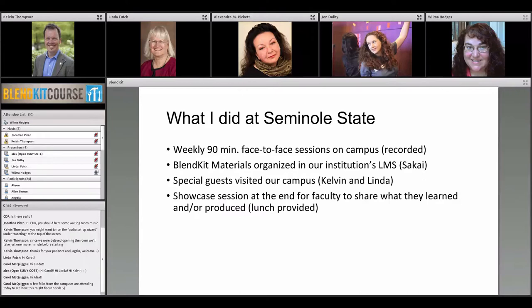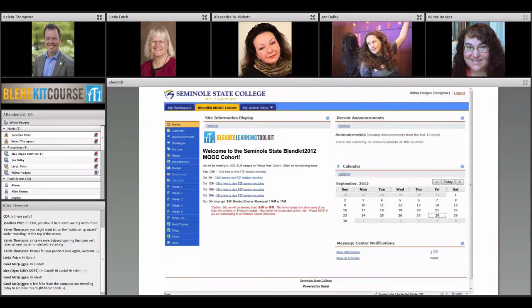Seminole State is only about a half hour from UCF, so it was great that we could have guest speakers a couple of times during our sessions — Kelvin and Linda were able to come over and talk with our faculty. Kelvin came for the showcase at the end of the five weeks, where faculty could share what they'd learned, showcase anything they'd developed. We also provided lunch as an additional bonus for attending and sharing.